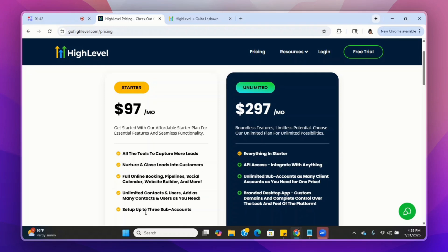You can also add up to three subaccounts. With Go High Level, when you set up your account, you automatically get an agency account, and you can also add subaccounts for your clients. So if you just want to use Go High Level for your business and you think you're only going to bring in about two or three clients, the $97 plan will be great for you — you can add up to three subaccounts in addition to your agency account.